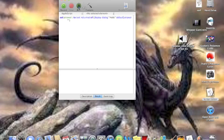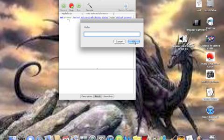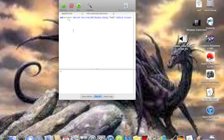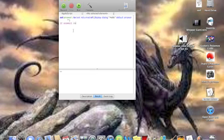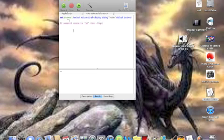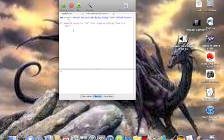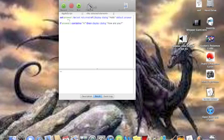Now if you were to run yours, it would say hello. Now if you want it to continue, you say if answer one contains hi, then display dialogue. How are you?